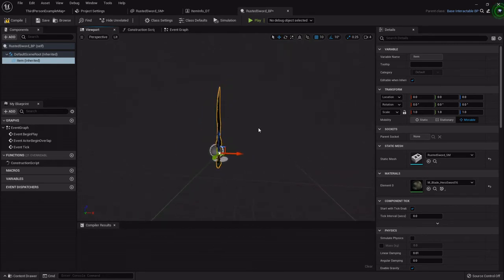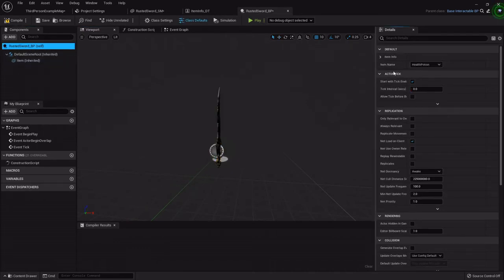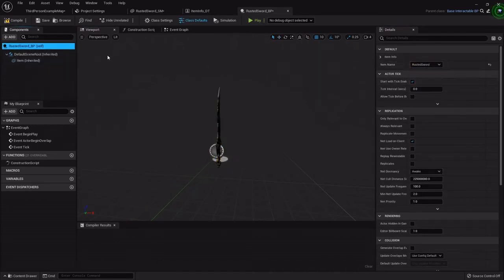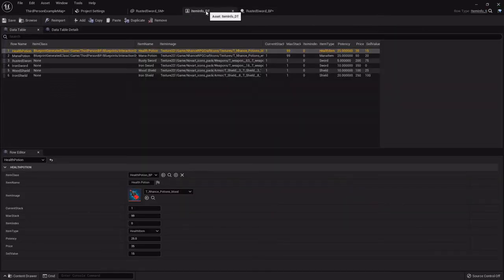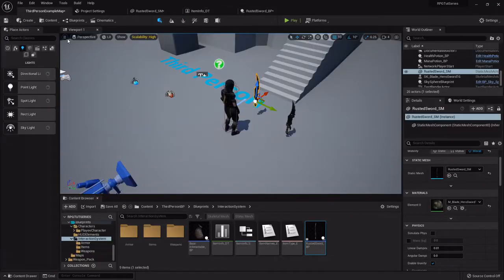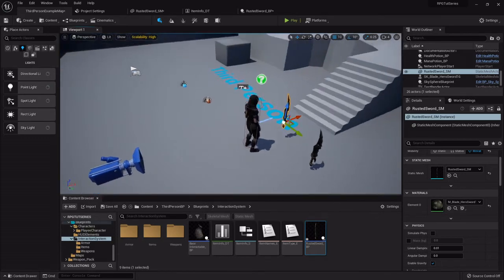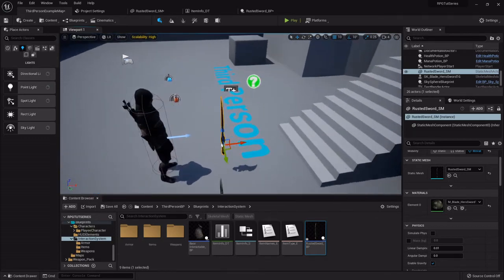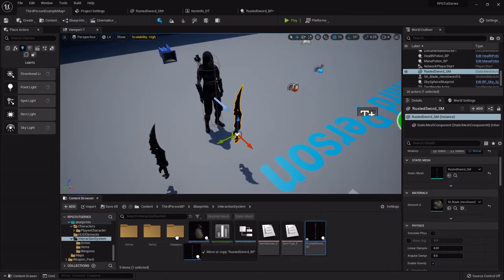I'm going to leave it just like that, but under its self up here I am going to set its name to the rusted sword. That way it'll pull the right info from our data table. And then I'm going to drop it under the weapons, say move here.